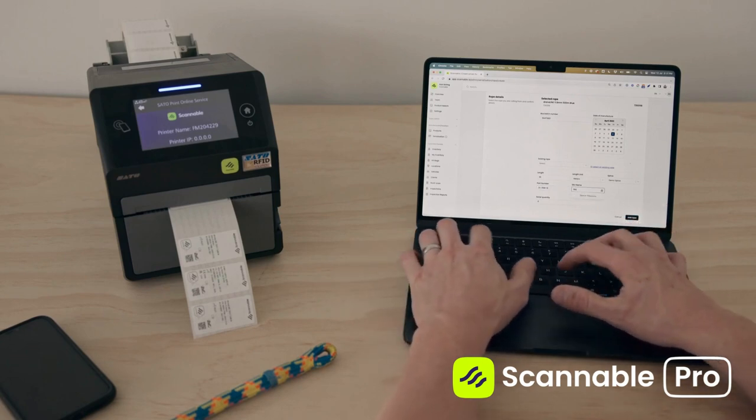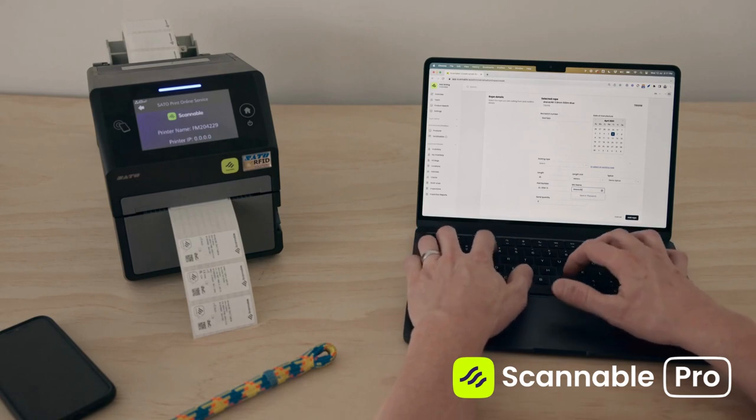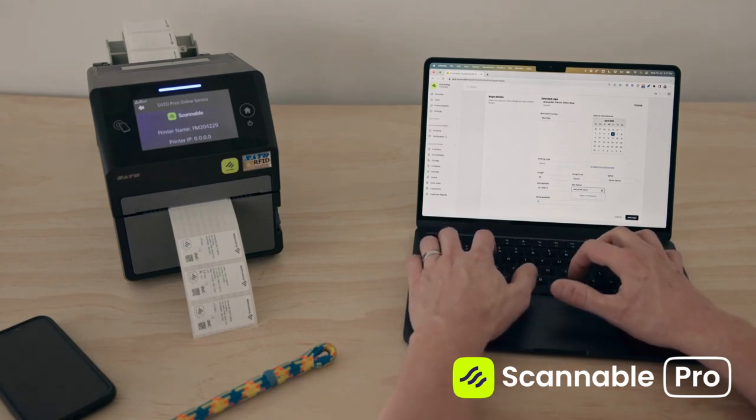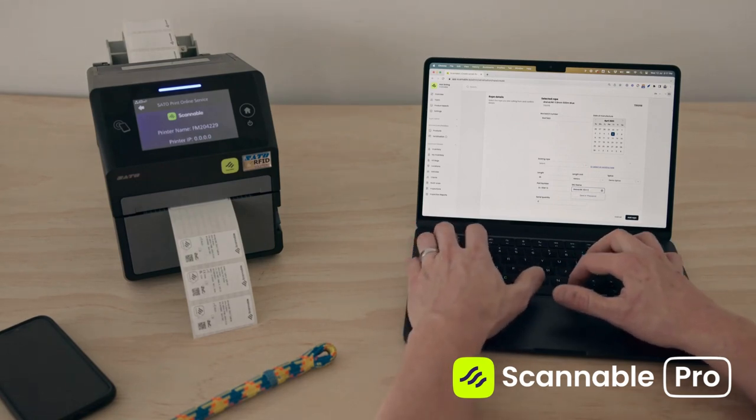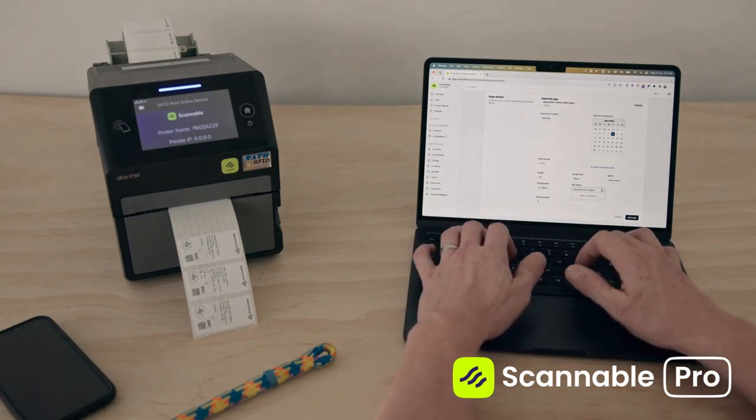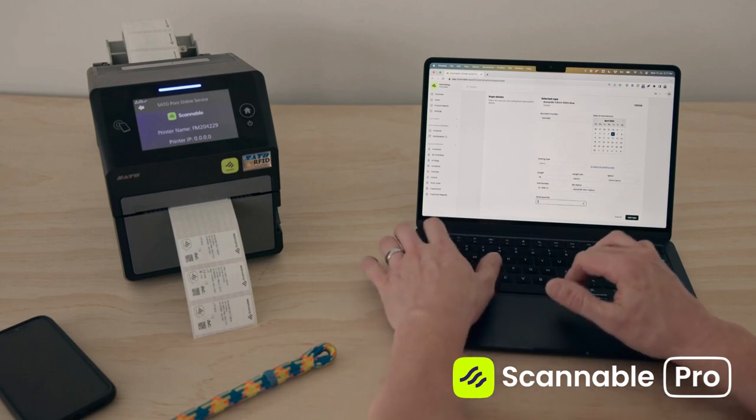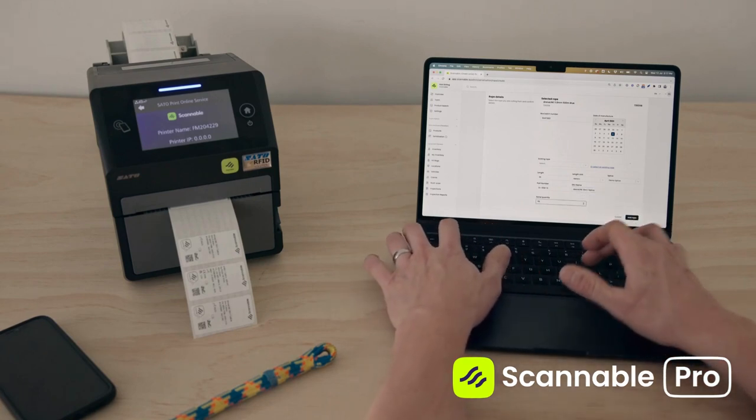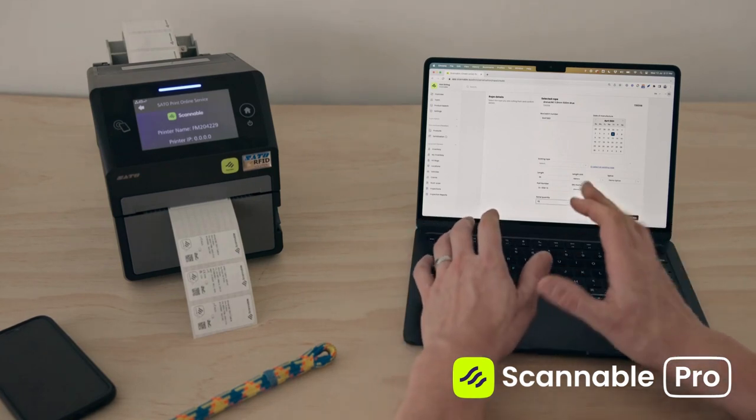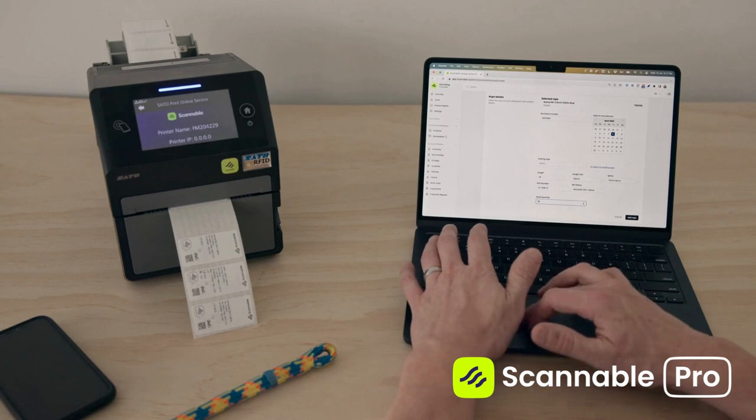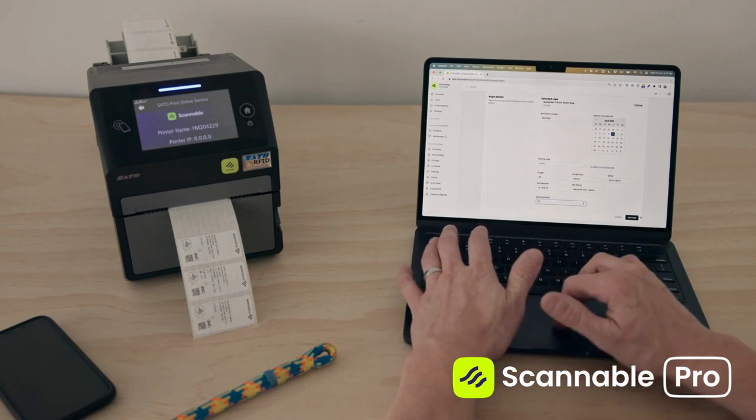Let's say I'm going to create ten serials or ten rope labels during this process.